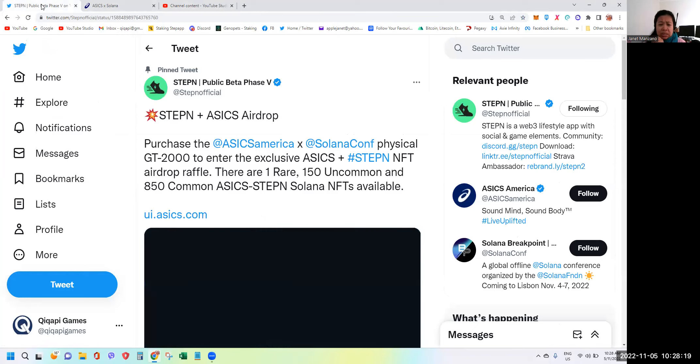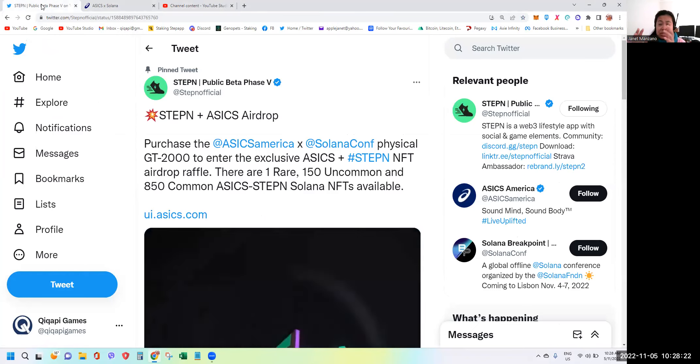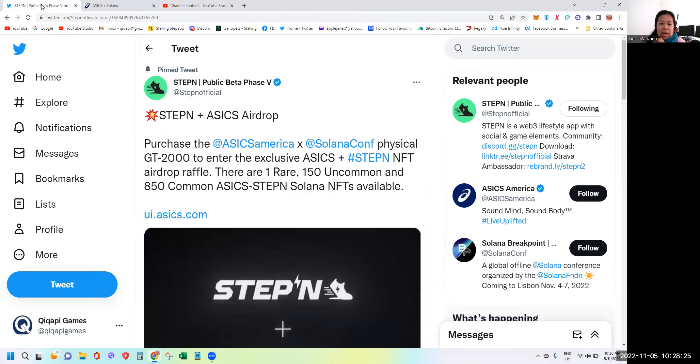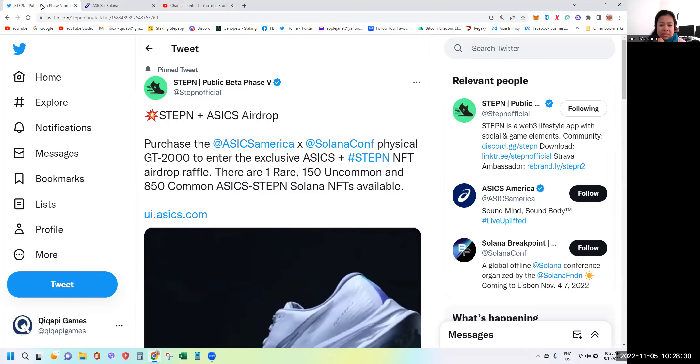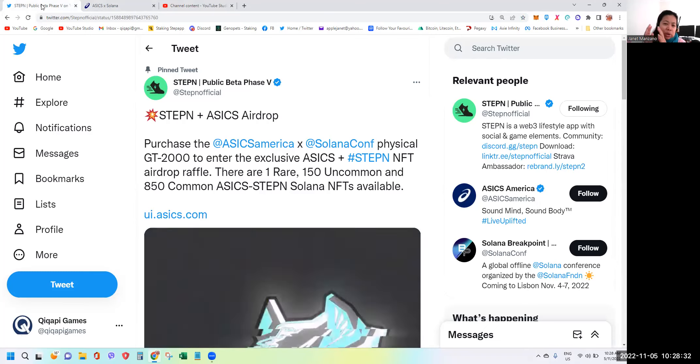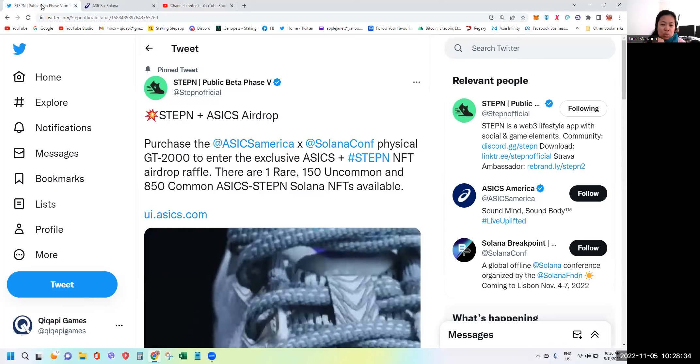This time there's real physical shoes that you can own and it's called the GT 2000 series of ASICS. As you can see here, if you purchase these two kinds of shoes which are available, you have a chance to enter the raffle draw.